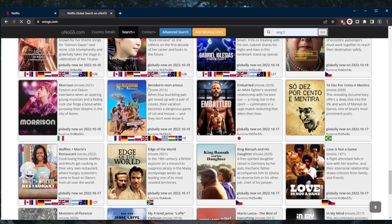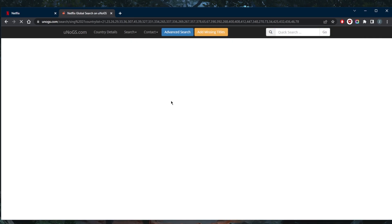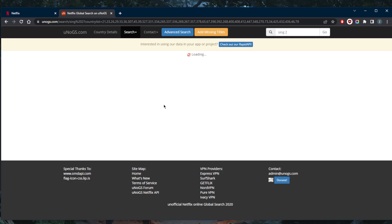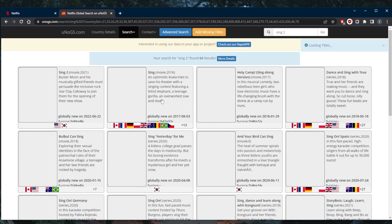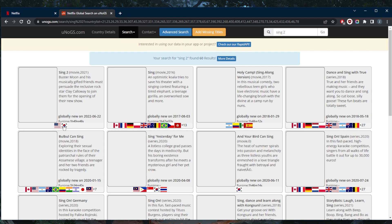If we look it up here, unogs.com is a website that shows you which movies or shows are available in which Netflix library. Sing2 is only available in two countries. As you can tell, it's only available in the United States and South Korea.